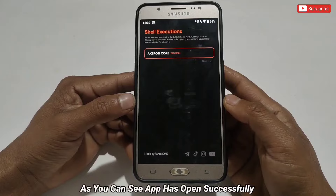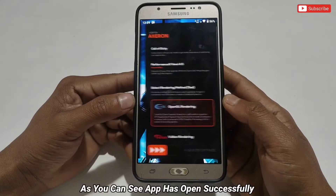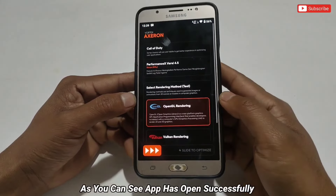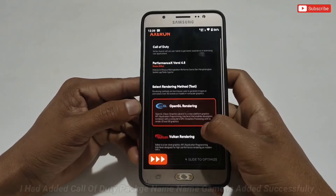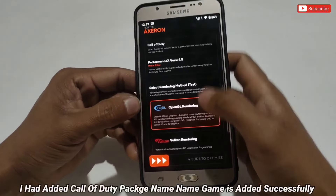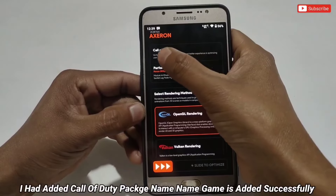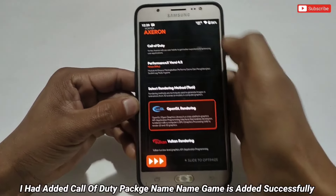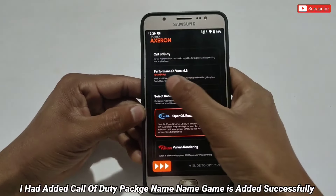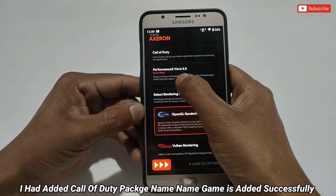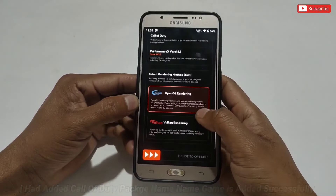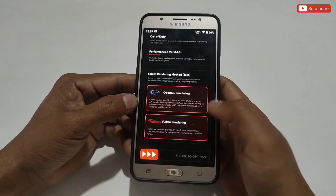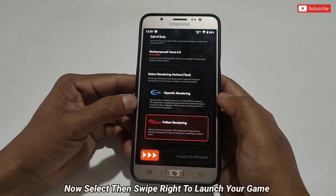As you can see, the Axron app has opened automatically after completing the executing process. You can also see that I added the Call of Duty package name and it's showing Call of Duty and the Performance X script, which means the file and app are working fine.